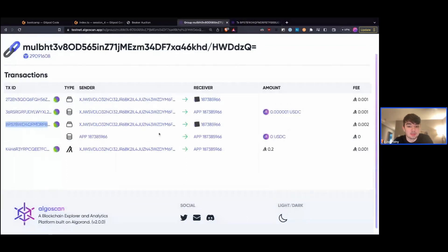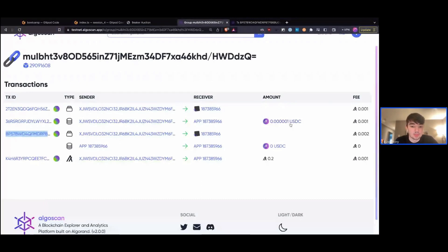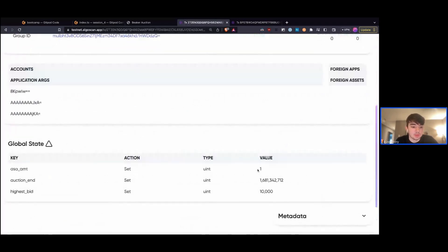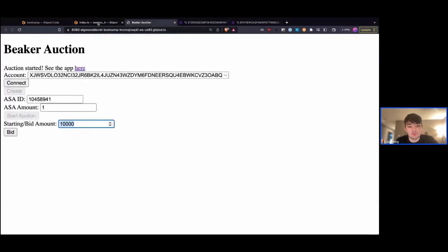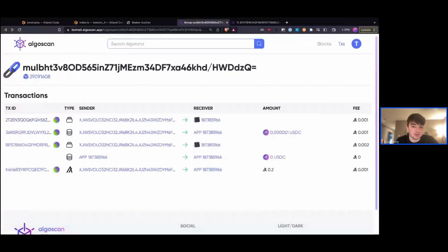Then we sent an asset transfer of one USDC. Now when we say one USDC, it depends on how many decimals are on the token to determine the actual value — so one unit of USDC here is equivalent to 0.00001 USDC. And then we've called our start-auction function, which changes our global state: the ASA amount is 1, our auction end is set to the specified timestamp, and our highest bid starts at 10,000 as specified in our UI. We used the atomic transaction composer to do all of this in a single atomic transaction group, identified by this unique group identifier.